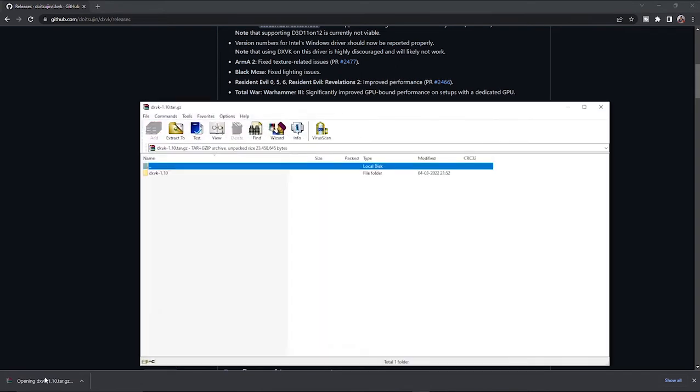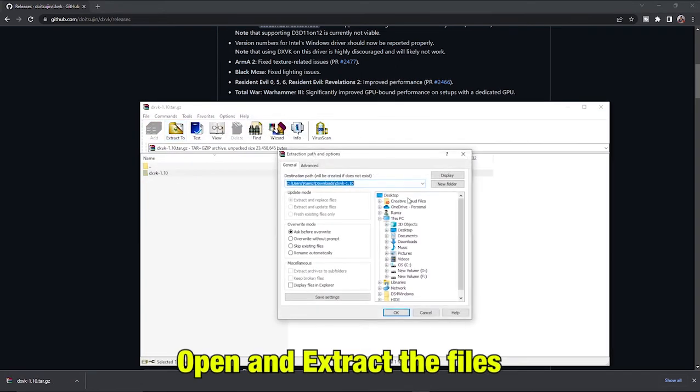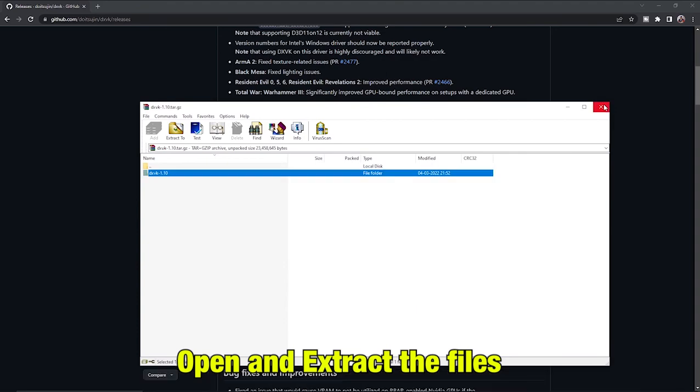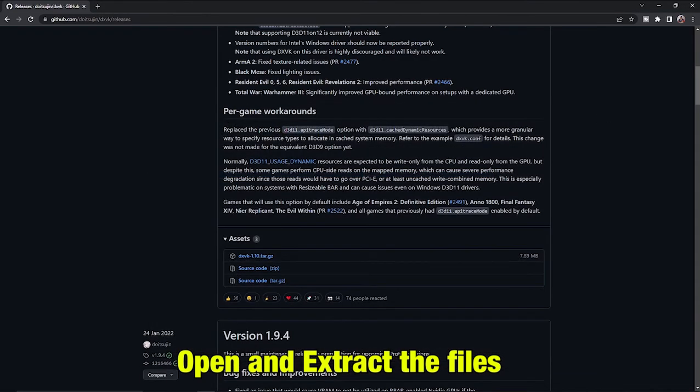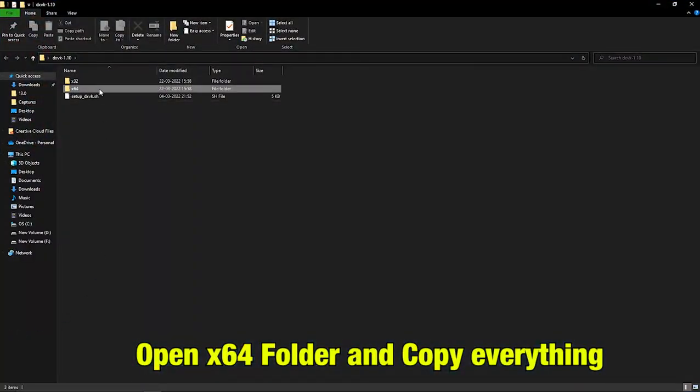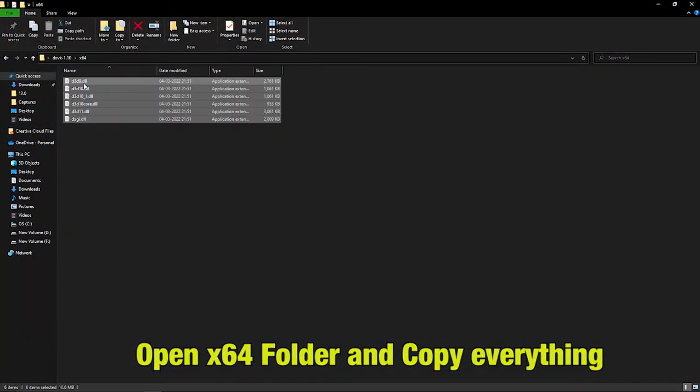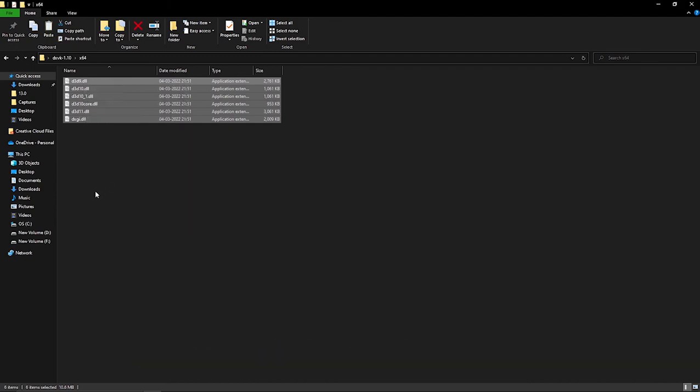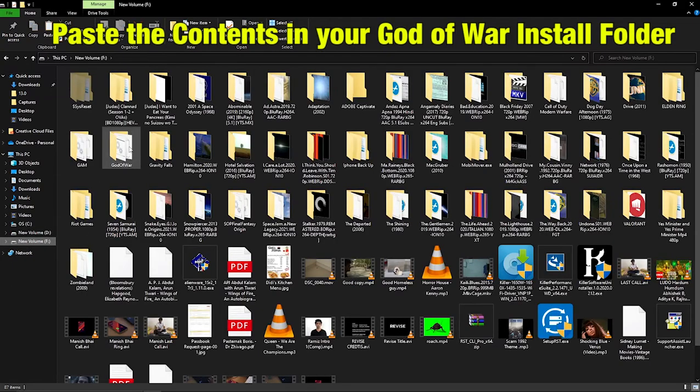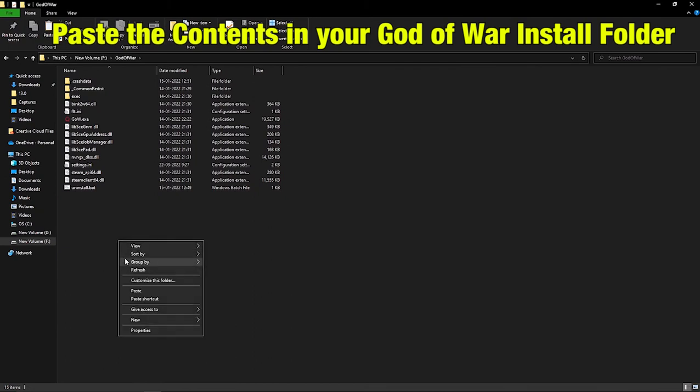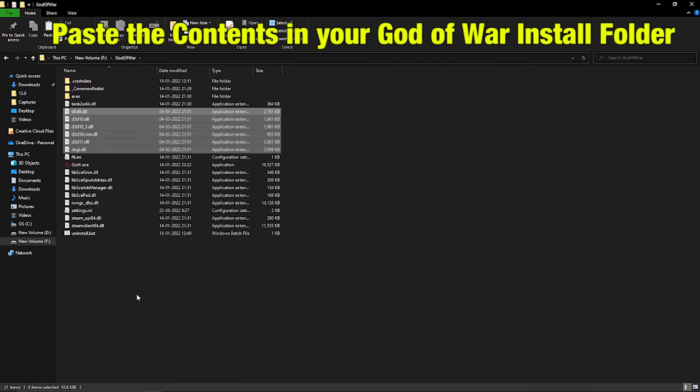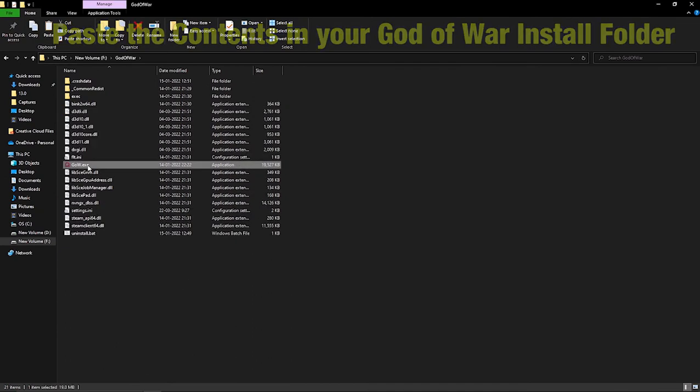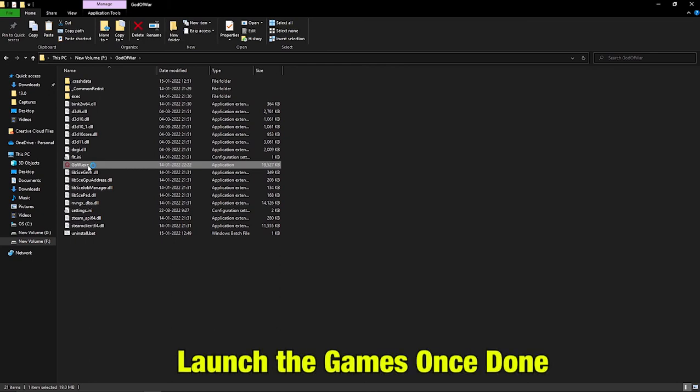Open and extract the files. Open the X64 folder and copy everything from it. Paste the contents in the God of War installation folder. Once done, try launching the game.